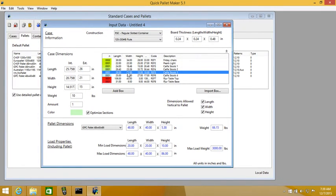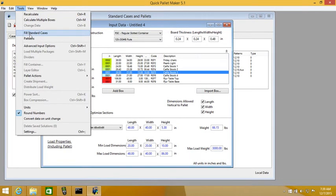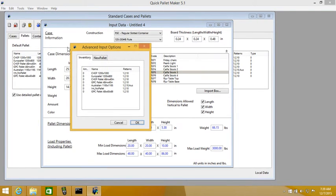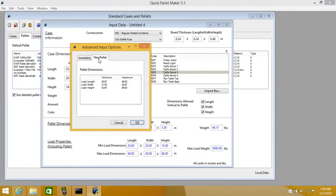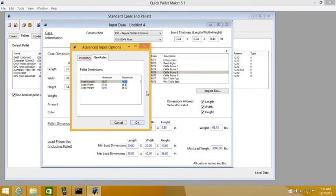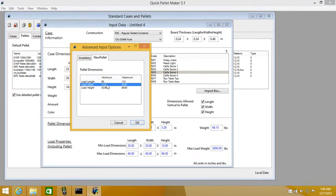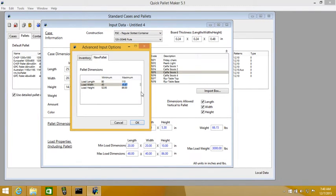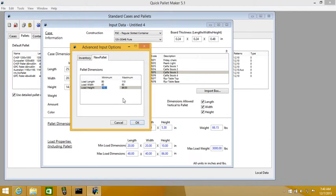And we will calculate them using the Advanced Input Options feature. New palette. Put a range up to 110. From 80. 40 to 60 in width. And we keep the height at 86.